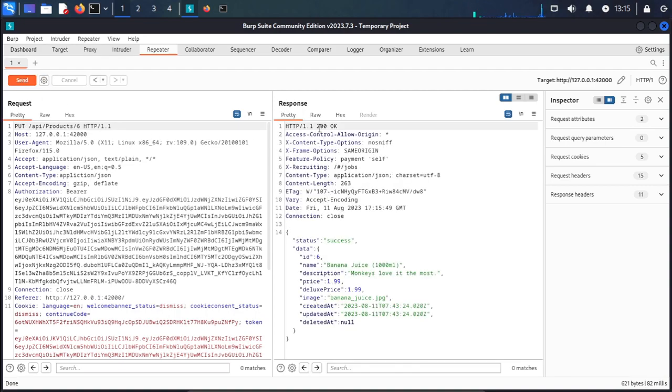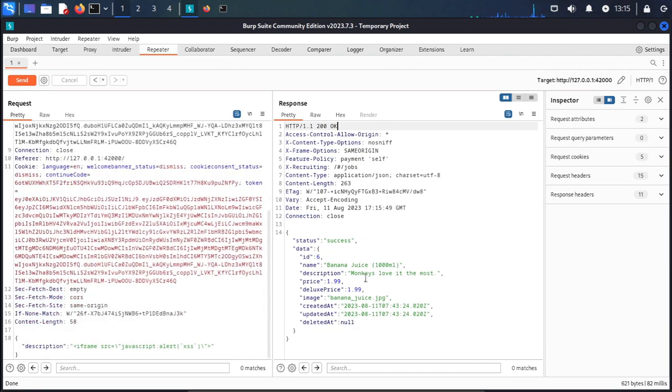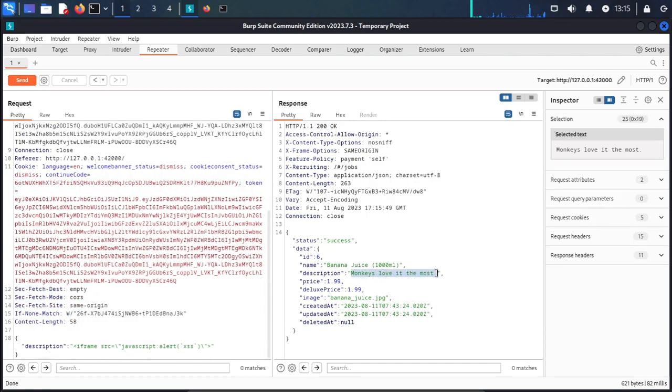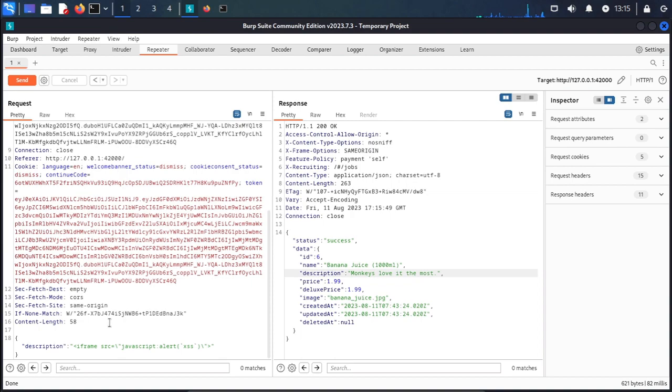The response is OK. The description 'monkeys love it the most' is confirmed in the response.